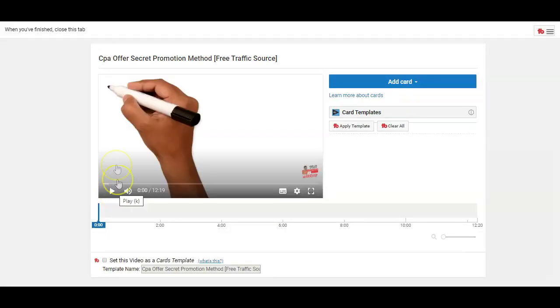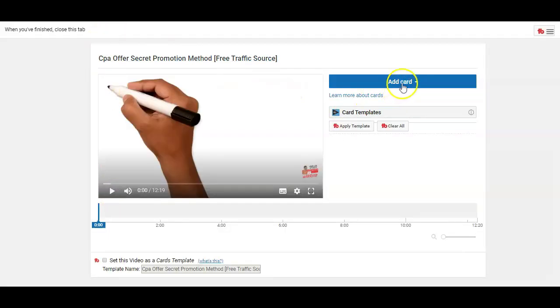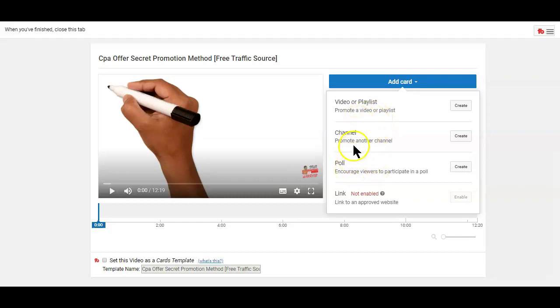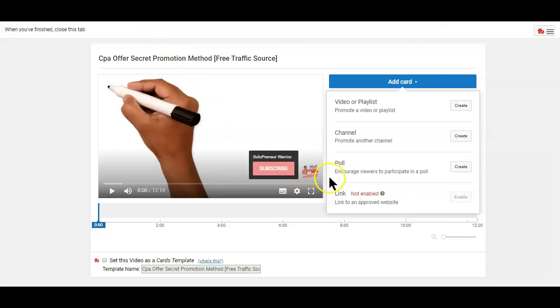Now to add a link within the video, simply click on the add card blue button. As you can see, there are different ways of adding clickable links within YouTube videos using cards. But in this video, I'm going to show you how to add an external link within your videos. So to add an external link, say an affiliate link, for example, within your YouTube videos, you'll need to use this link card feature here at the bottom.